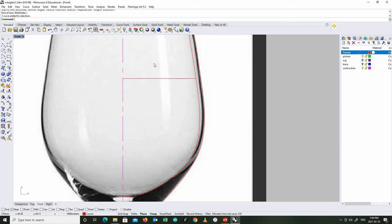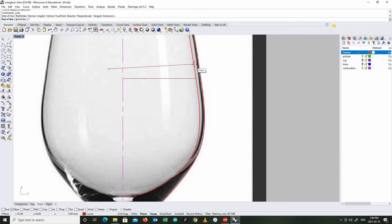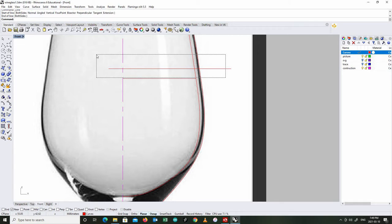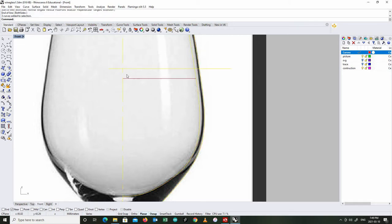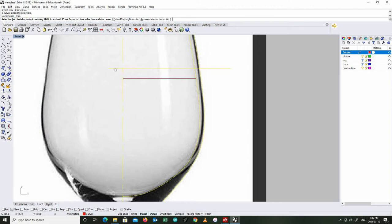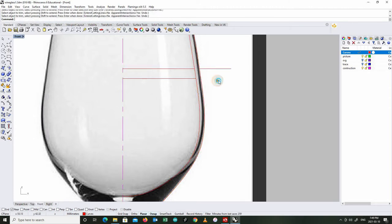Now the other thing I could do is if I didn't want to fuss with that, I could just draw a straight line straight across. And I could select everything in the window there and just trim the parts that I don't want. I don't want that or that. And then I can just delete that.